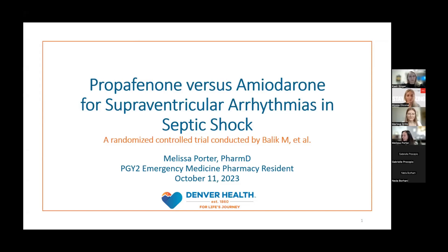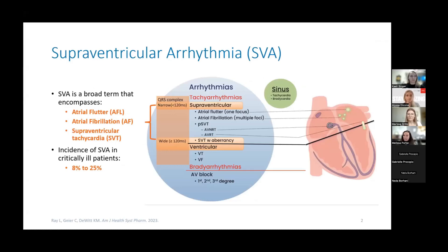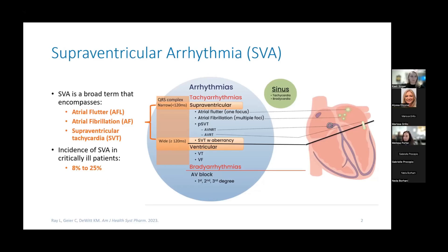Thanks for that introduction. We'll get started with some background information. Supraventricular arrhythmias is a broad term that encompasses atrial flutter, atrial fibrillation, and supraventricular tachycardia. All of these arrhythmias occur above the ventricles, and the first two — mainly AFib — is what we'll focus on today, as the majority of patients in this trial had AFib, which occurs as a result of multiple re-entrant circuits hitting the AV node, resulting in an irregular rhythm.